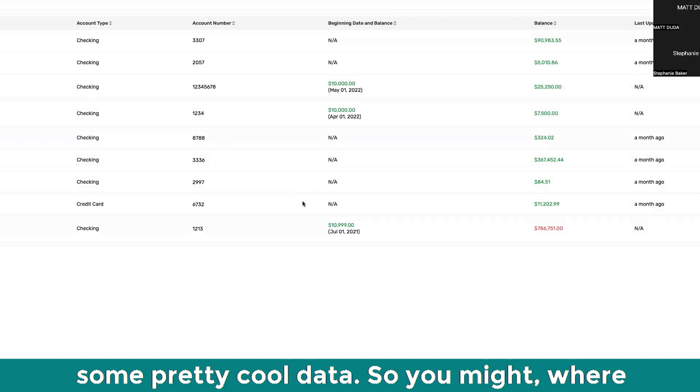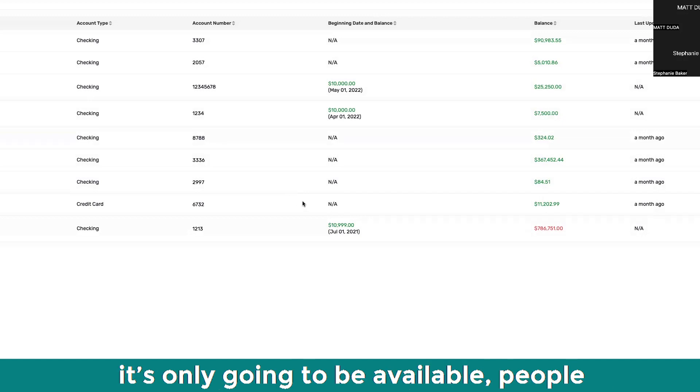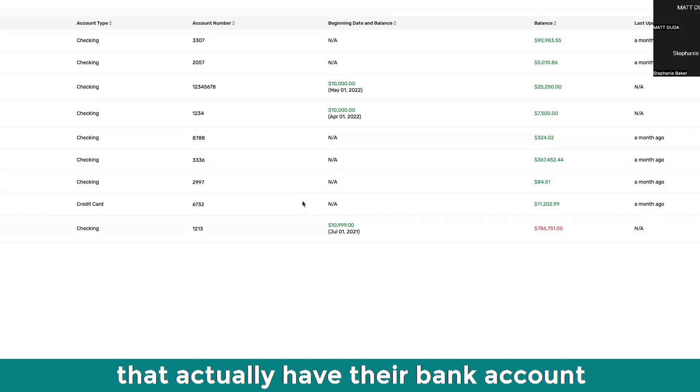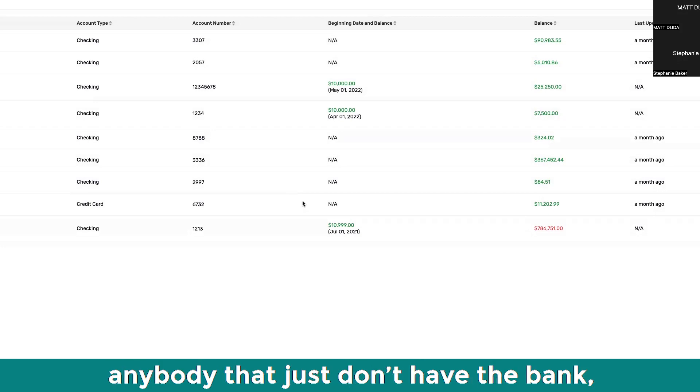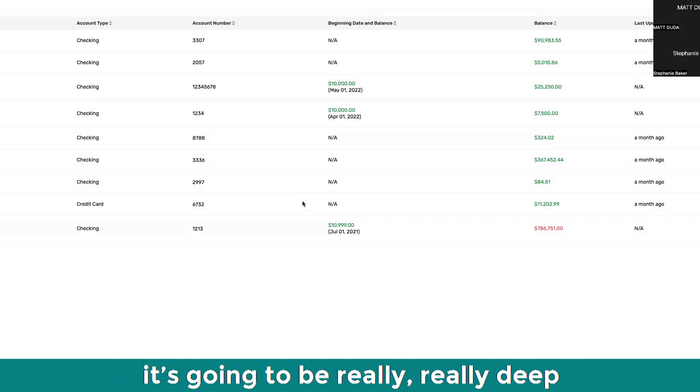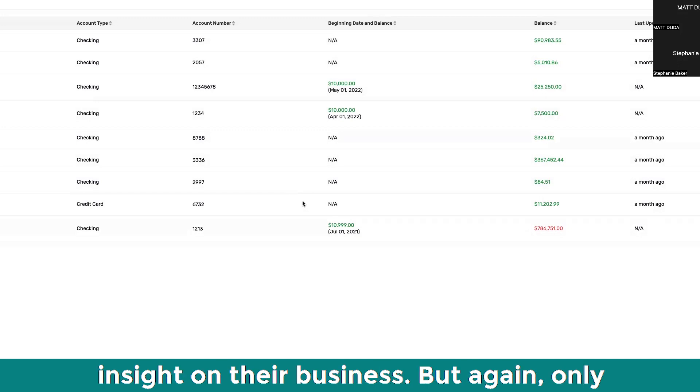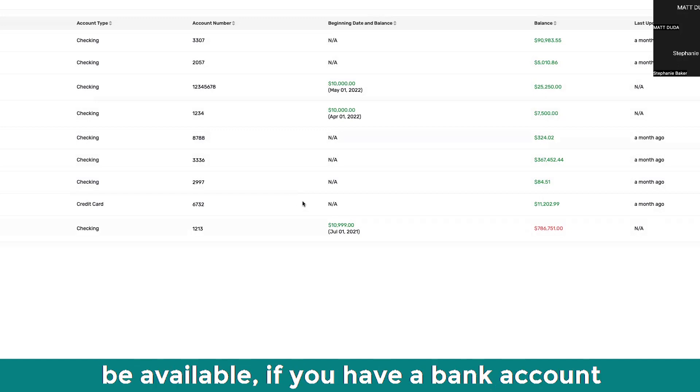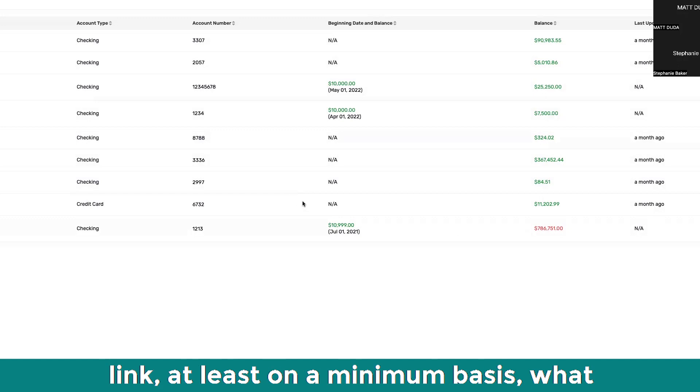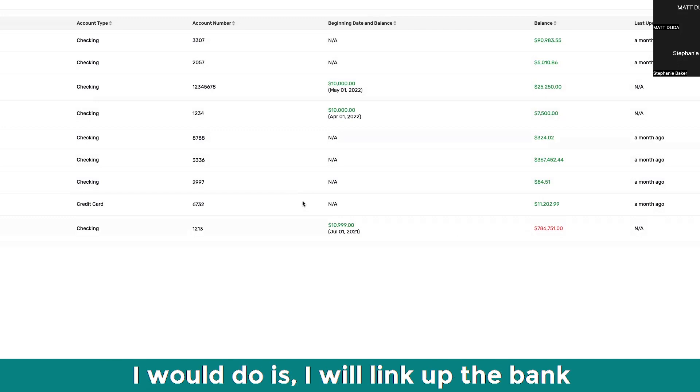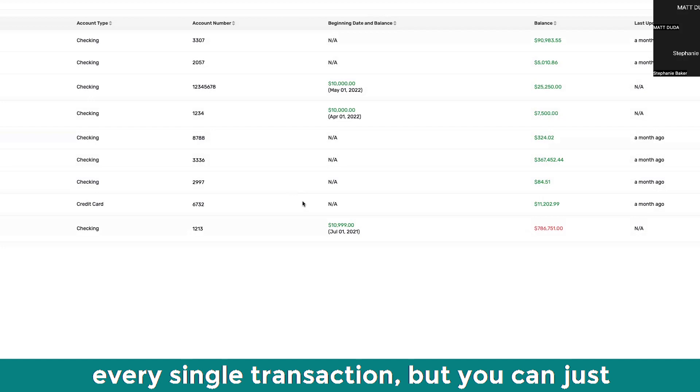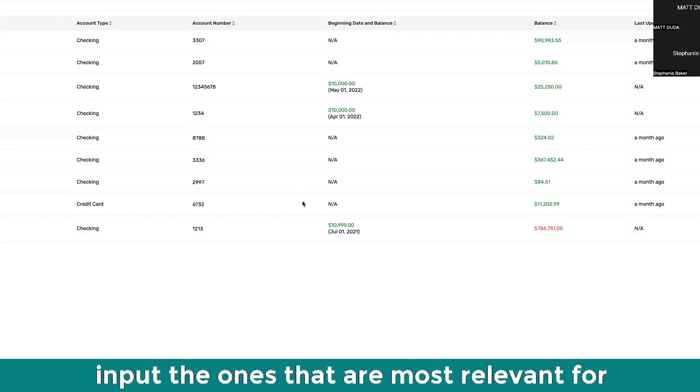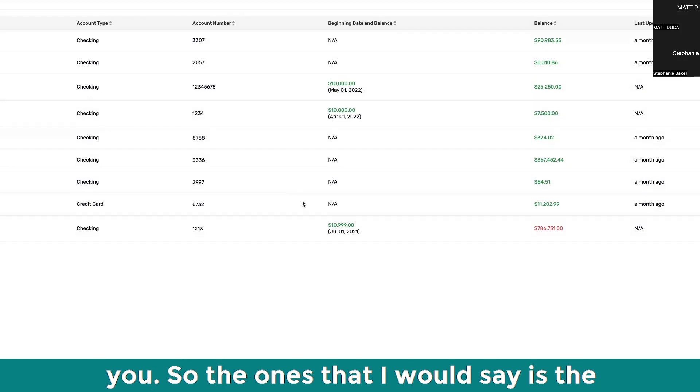So you might where it's only going to be available for people that actually have their bank account linked. It's not going to be available for anybody that just don't have the bank. It's going to be really deep insight on their business.